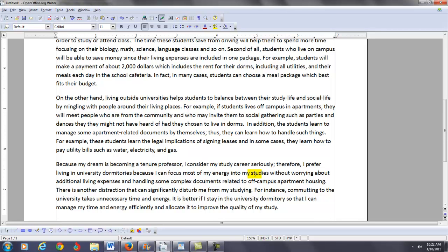Then you have your conclusion. Because my dream is becoming a tenure professor, I consider my study career seriously. Therefore, I prefer living in university dormitories because I can focus most of my energy into my studies without worrying about additional living expenses and handling some complex documents related to off-campus apartment housing. There is another distraction that can significantly disturb me from my studying. For instance, commuting to the university takes unnecessary time and energy. It is better if I stay in the university dormitory so I can manage my time and energy efficiently and allocate it to improve the quality of my study.